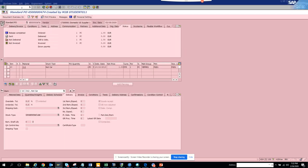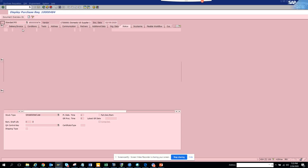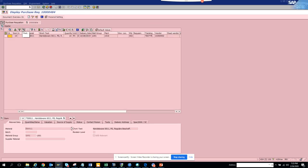Suppose I go to ME53N for the purchase requisition. Let's go to ME53N, I click the Service for Object button, and you want the business object because you will be using it to trigger workflows.